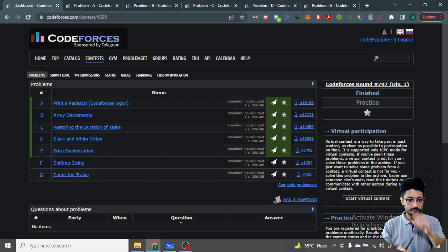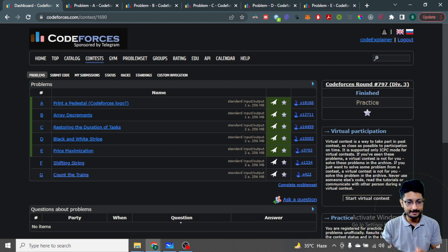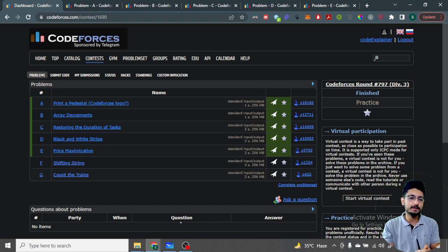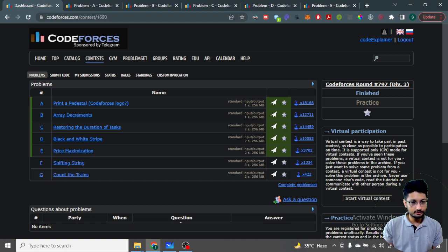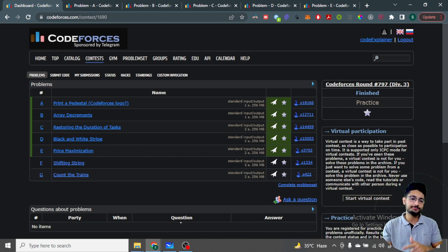Hello everyone. In this video let us talk about the first three problems from the latest Codeforces Round 797. I've solved the first five problems but I don't want to make the video too long, so I'm making the first three problems in this video. The next video will have the remaining two problems.